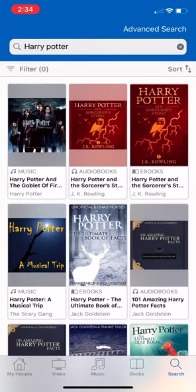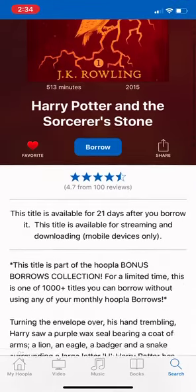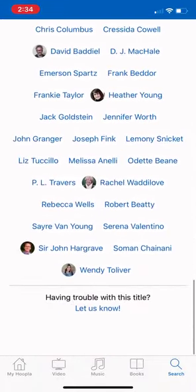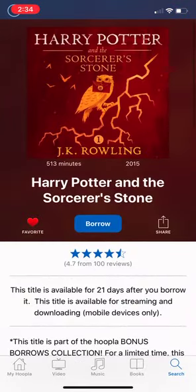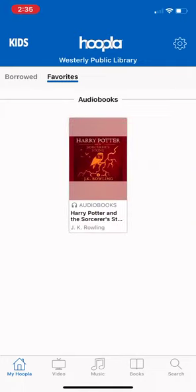If you find an item you want to borrow, click on the image. I'll click on Harry Potter and the Sorcerer's Stone, which brings you to a page with more information. Scrolling down gives you the summary, the genre, and even some similar materials. If you want to borrow it, click the blue borrow button. The other option is to favorite it — click the heart icon to save it for later. When you go back to My Hoopla and click the Favorites tab, all those saved materials will show up there.